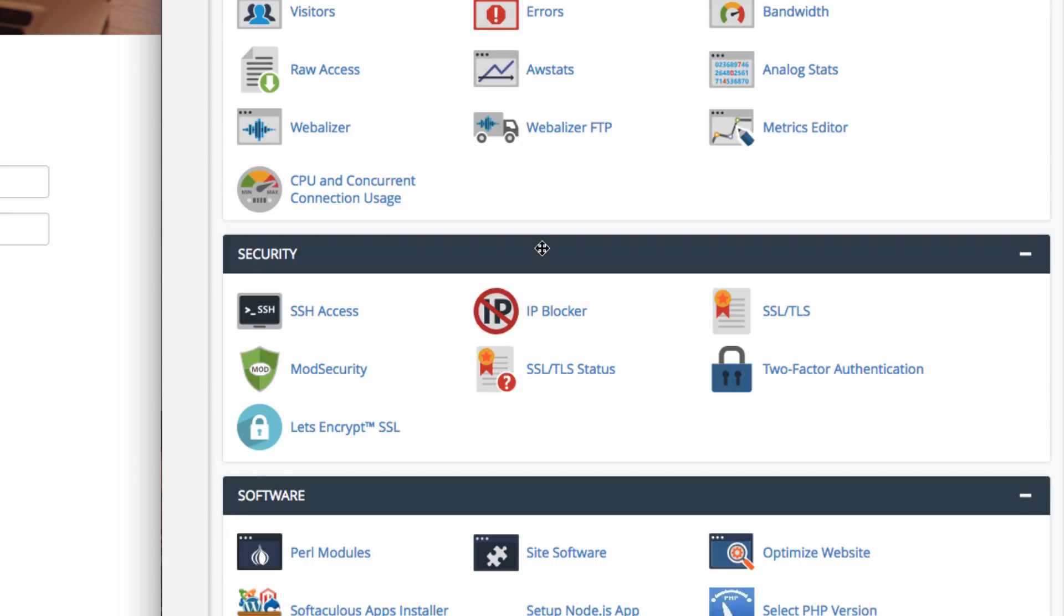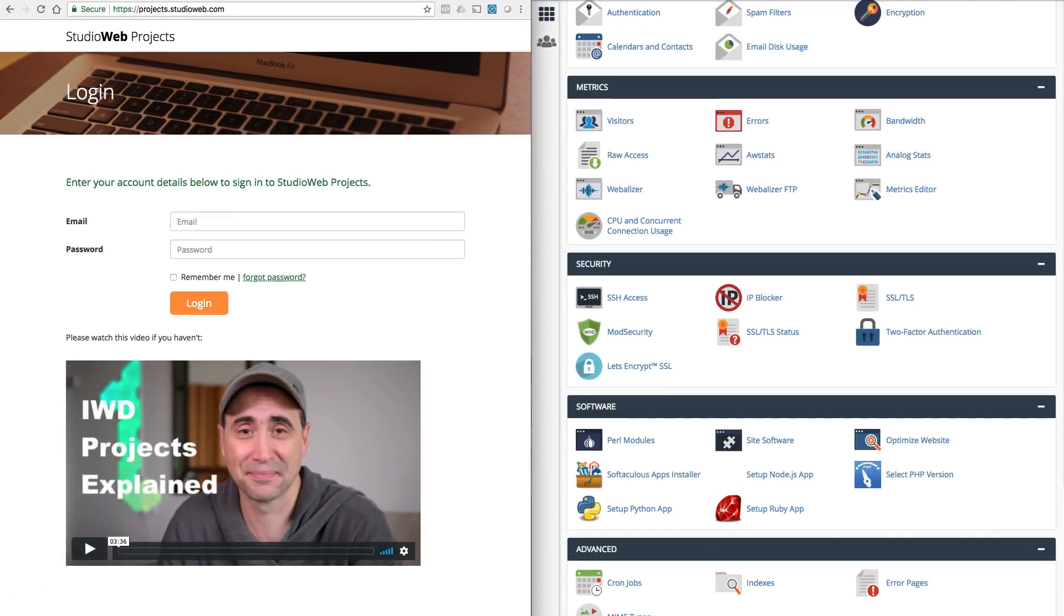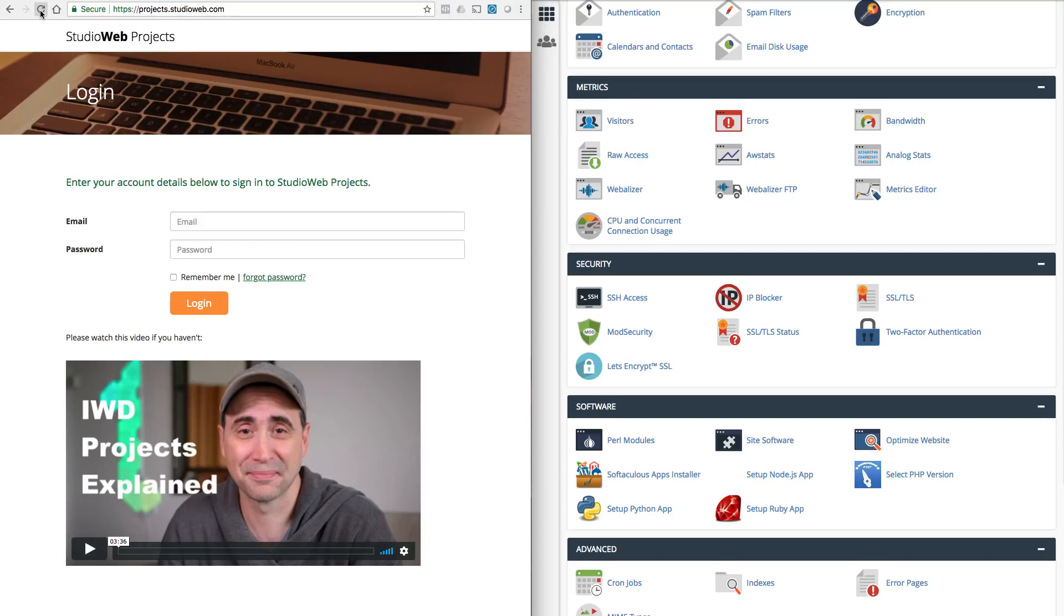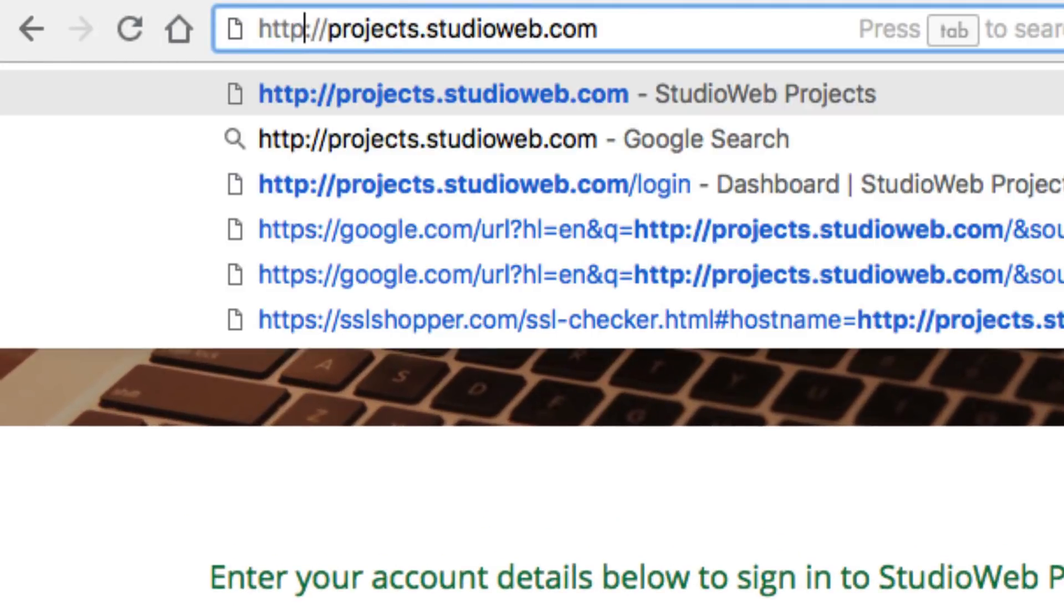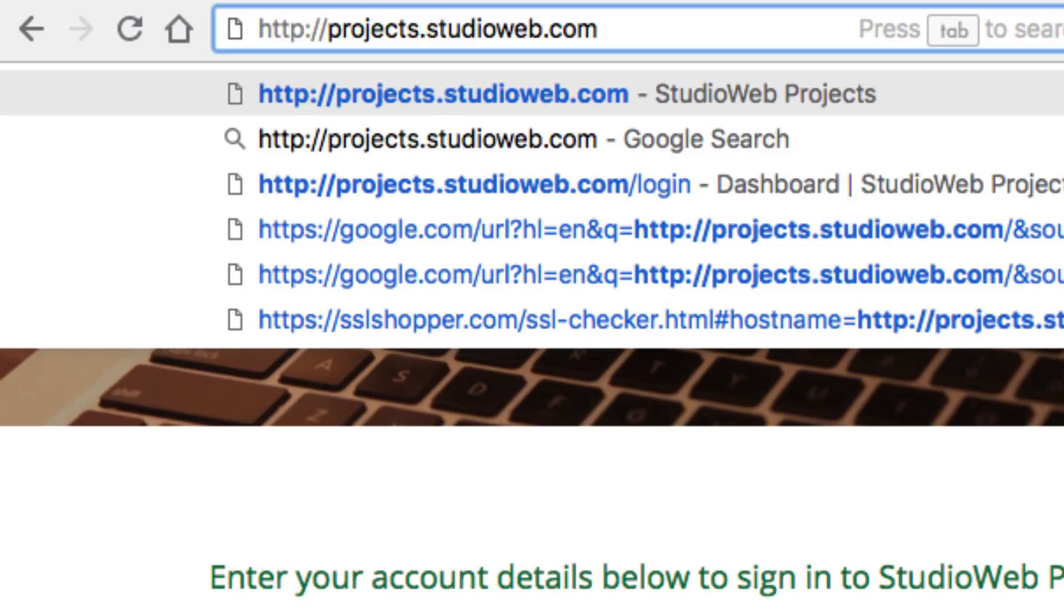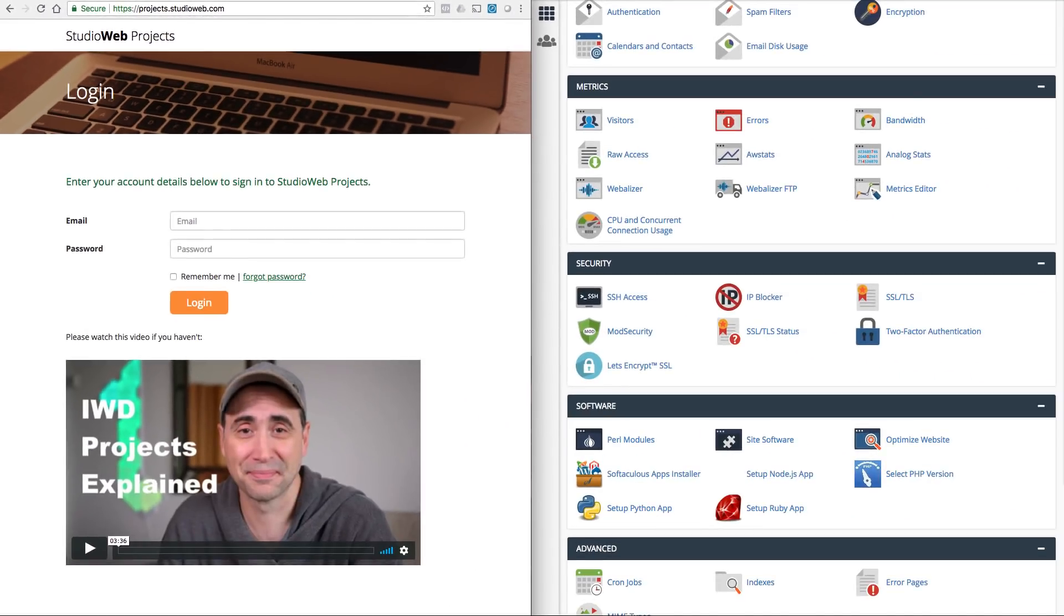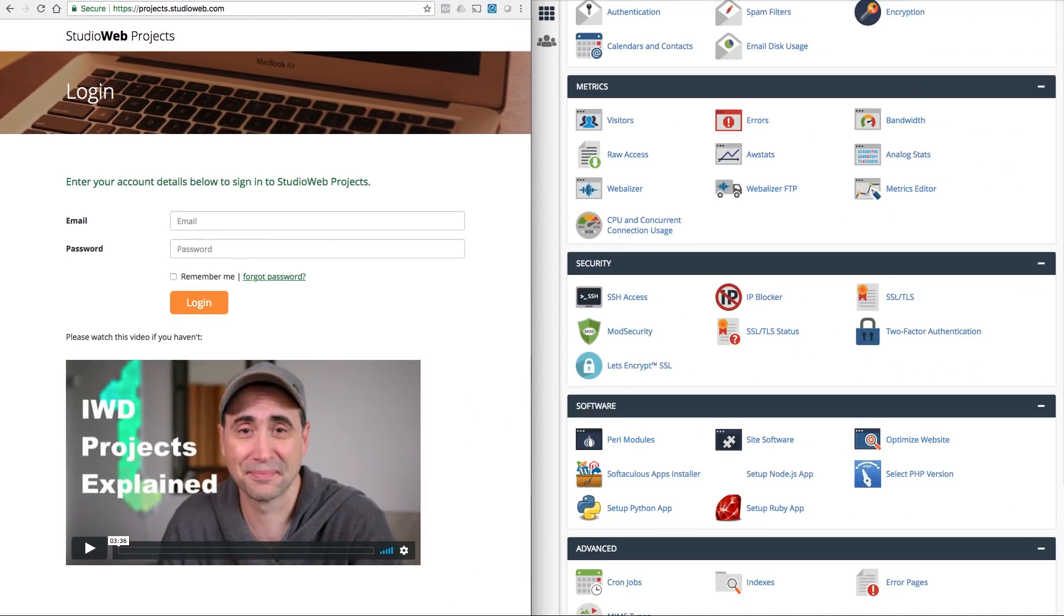There's different ways of installing it depending on the type of server configuration that you have. If you're using a hosting company, it'll help you out with that. If you know what you're doing, then you don't need me to tell you. Anyhow, so that is the SSL certificate. So how do you force your web browser to load the secure version of your website all the time, no matter what happens? I just click refresh, it's always loading. If I remove the S, which is the non-secure version, it still goes to the secure version. So how does this happen? Well, you use something called HT Access.